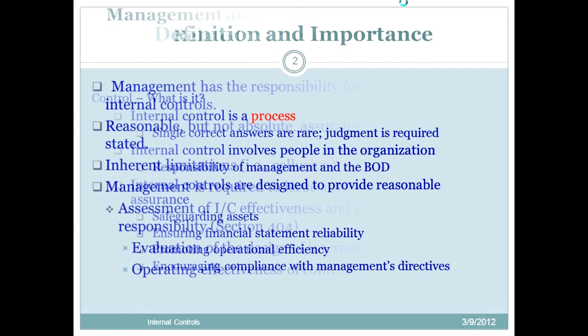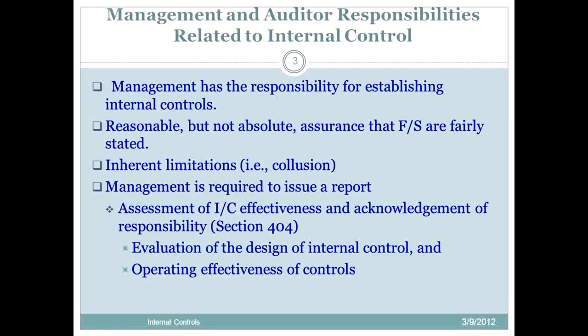Management has a responsibility for internal controls. Auditors can only provide reasonable but not absolute assurance about internal controls — for the same reason we discussed with respect to the opinion they give. They don't look at 100% of items, so they can't say it's absolutely perfect with no problems. It's a reasonable assurance, just like the type of assurance presented with respect to the financial statements.